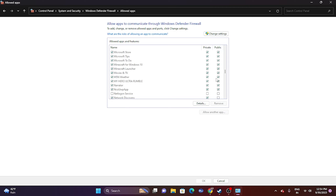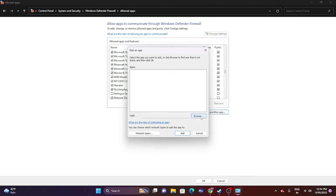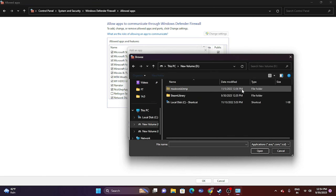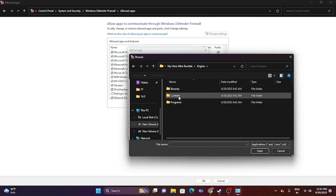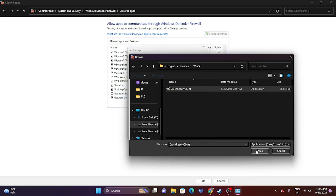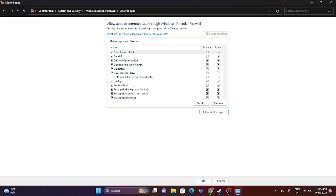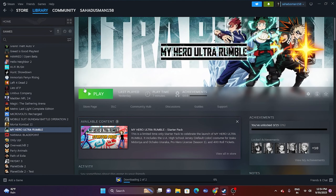If the game isn't listed in the firewall, click Change Settings, then Allow Another App, click Browse, navigate to This PC > Local Disk D > Steam Library > Steam Apps > Common > My Hero Ultra Rumble > Engine > Binaries > Win64, select the executable, click Open, then Add. Ensure both Private and Public are checked, then close and test.